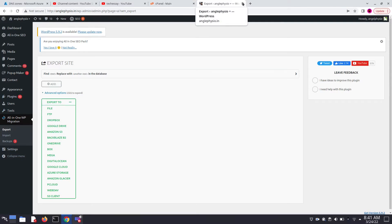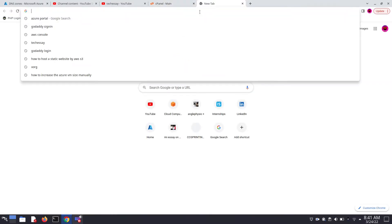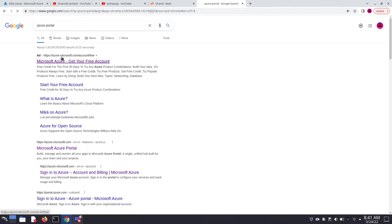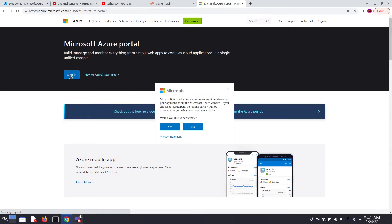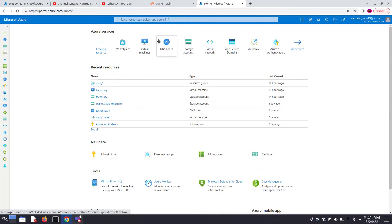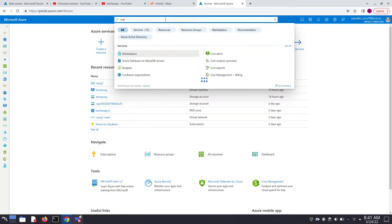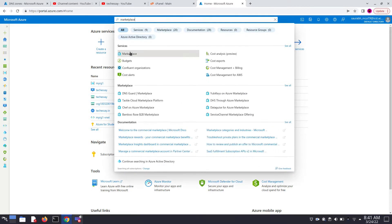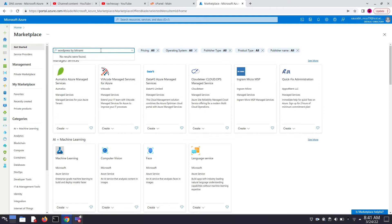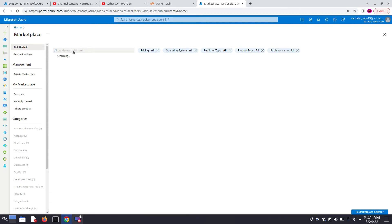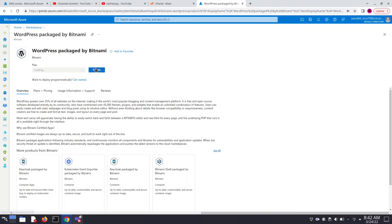After downloading, we have to login into our Azure portal. This similar process you can also follow with AWS. Click on Sign In. Now let's search for Marketplace — this is Azure's Marketplace. We are going to use WordPress by Bitnami. Search for 'WordPress by Bitnami', select it, and click on Create.